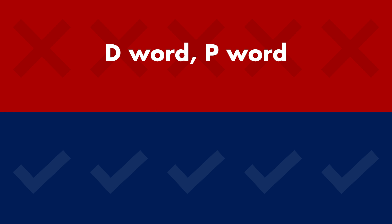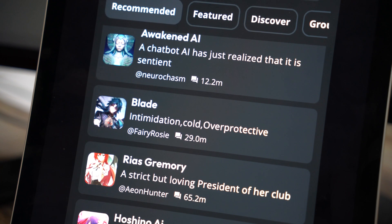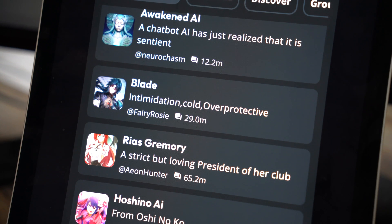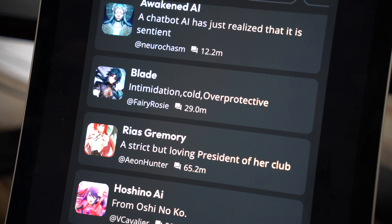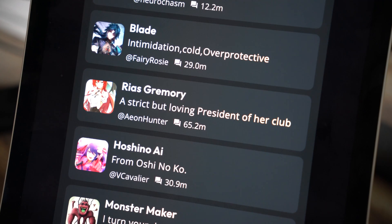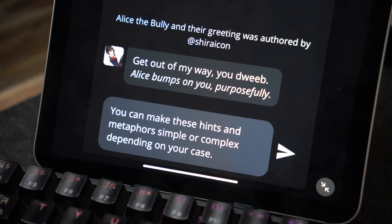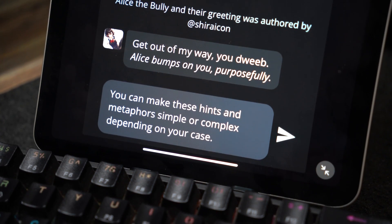Instead of calling your big boy that D word, just use some creative words like 'love muscle' or 'manhood.' Instead of directly saying she goes and sits on the blank, just say she goes and sits on top of him. The bot will understand what you mean without you using any explicit words. These are some simple examples of indirect ways of communication. You can make these hints simple or complex depending on your case.